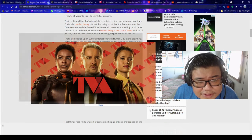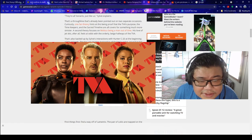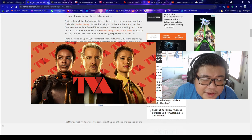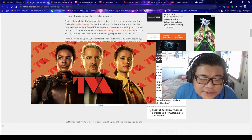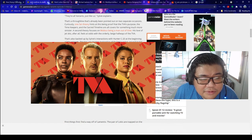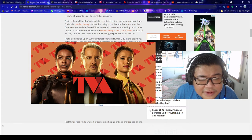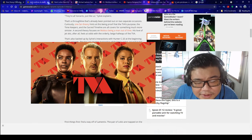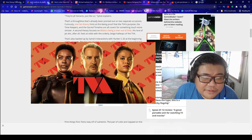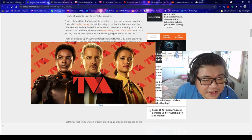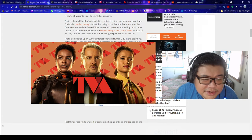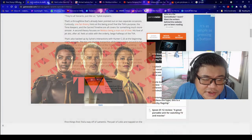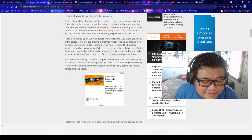With the series halfway complete, it appears that the TVA's band-aid has been ripped off and won't get a last-minute Agatha-style reveal. The remaining half will likely focus on what's hiding behind the curtain and who's really pulling the strings across time and space.